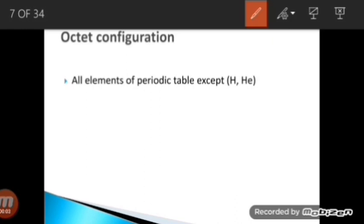Octet configuration: 'octa' means eight, so whenever there are eight electrons in the valence shell of any element, it is following octet configuration, also called noble gas configuration. Always remember all noble gases have octet configuration except helium, which has duplet configuration.